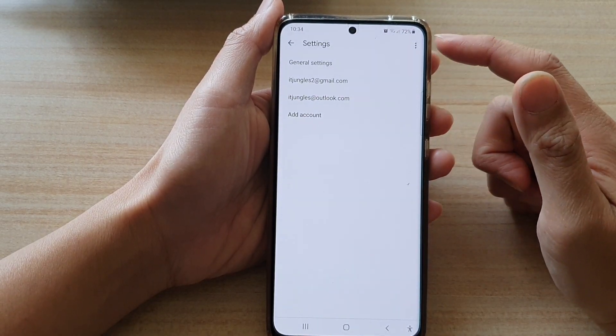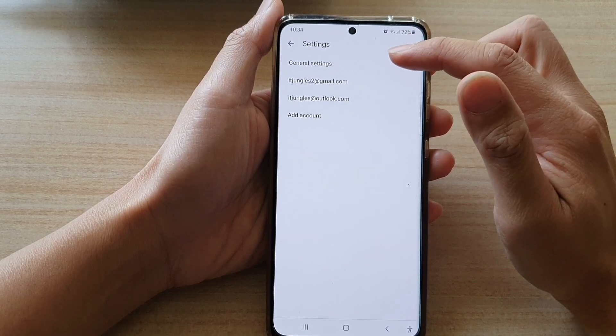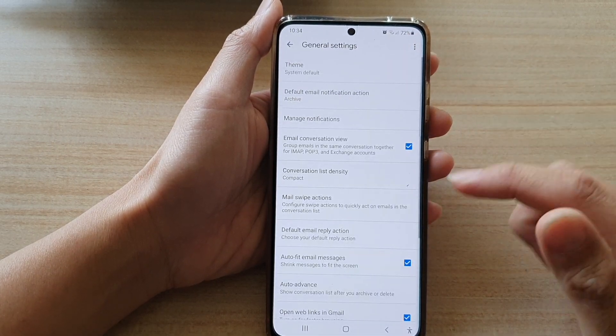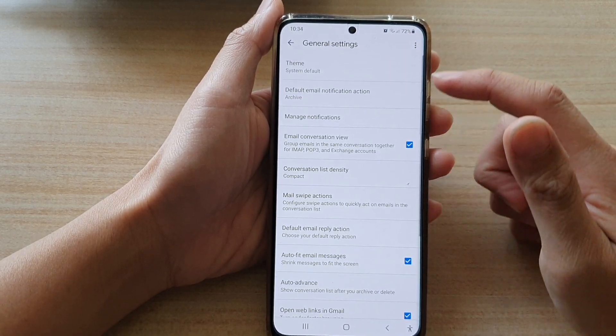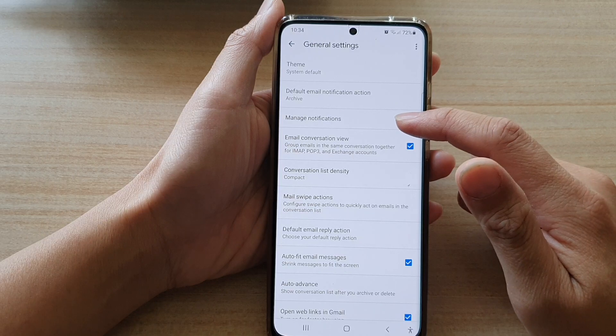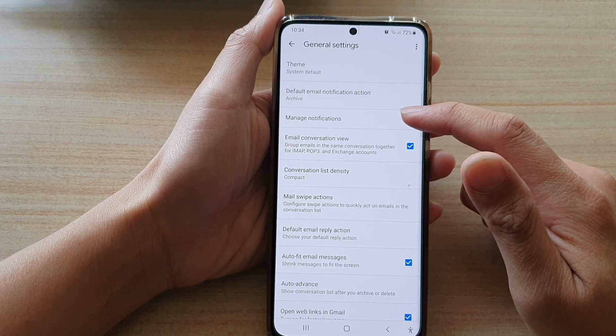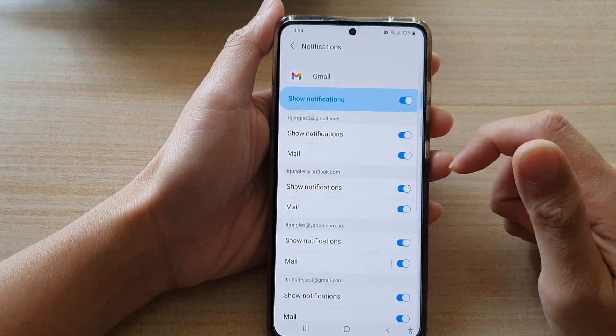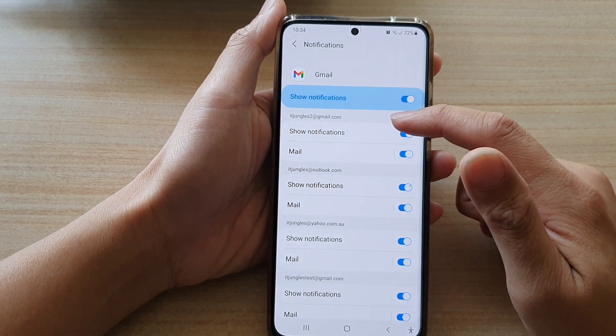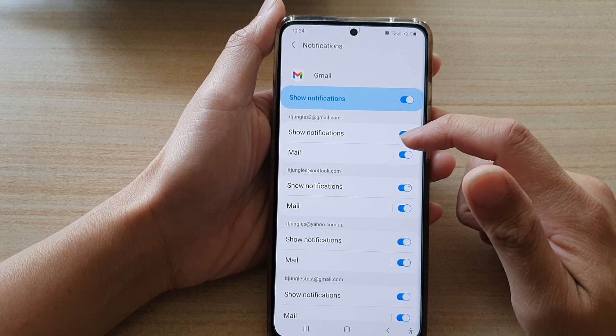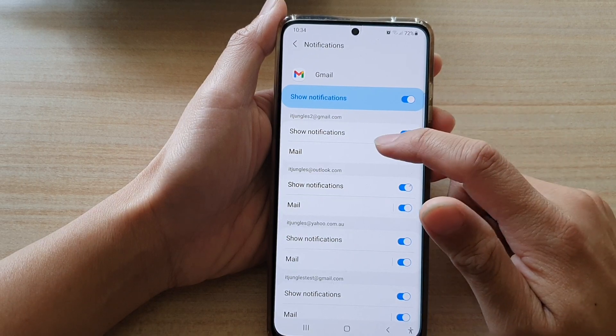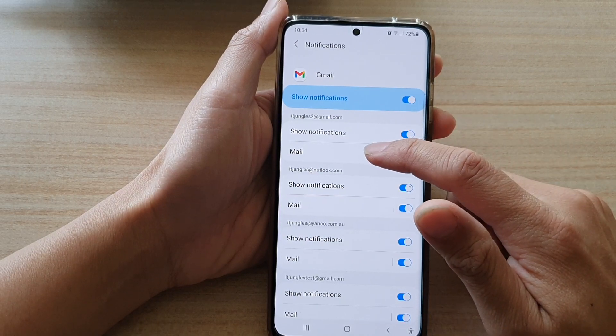In the settings screen, go and tap on general settings. And in here you want to go down and tap on manage notifications. And then go to the mailbox that you want to make the changes and tap on mail.